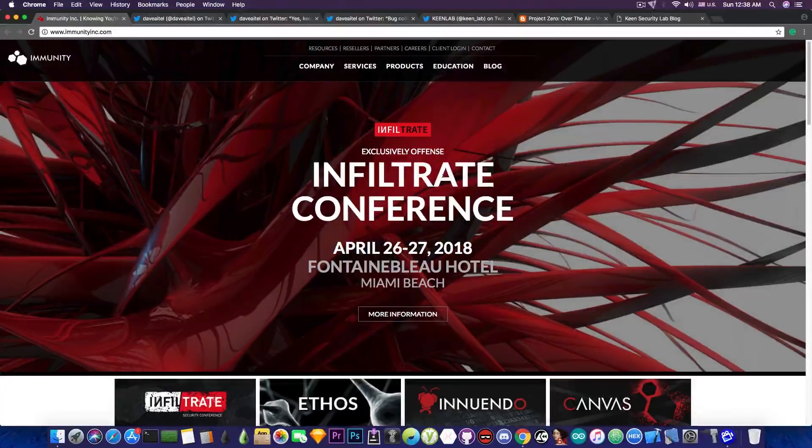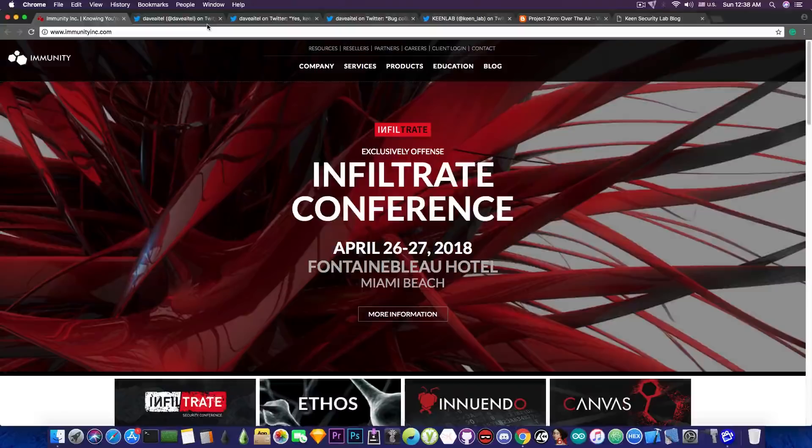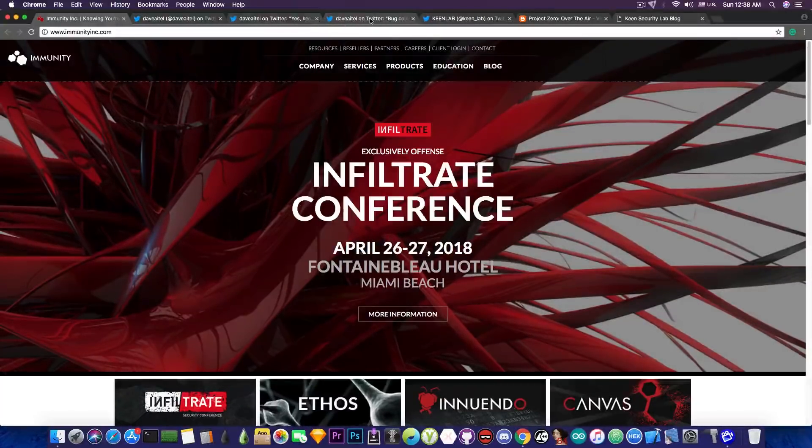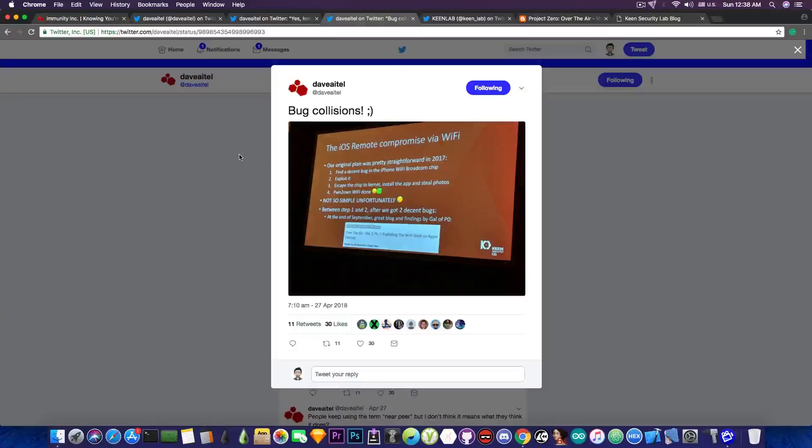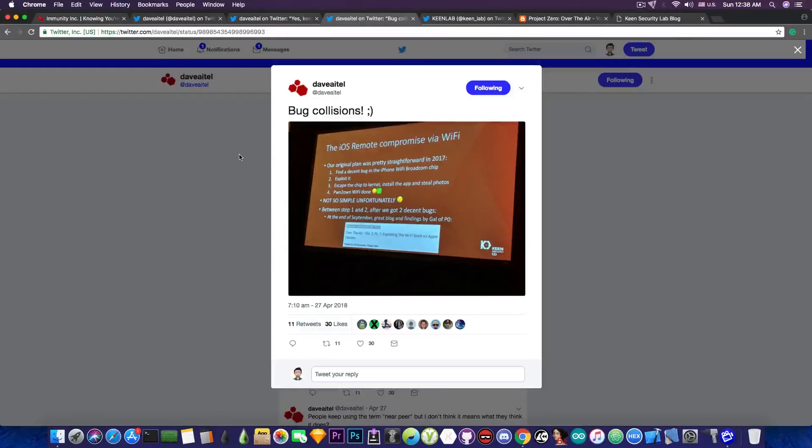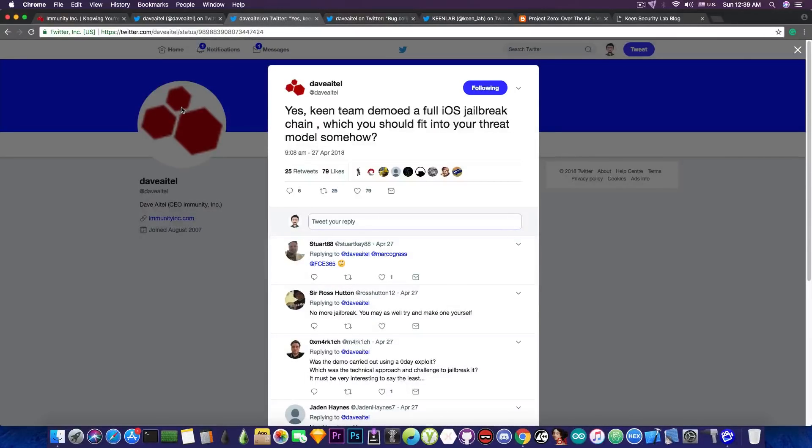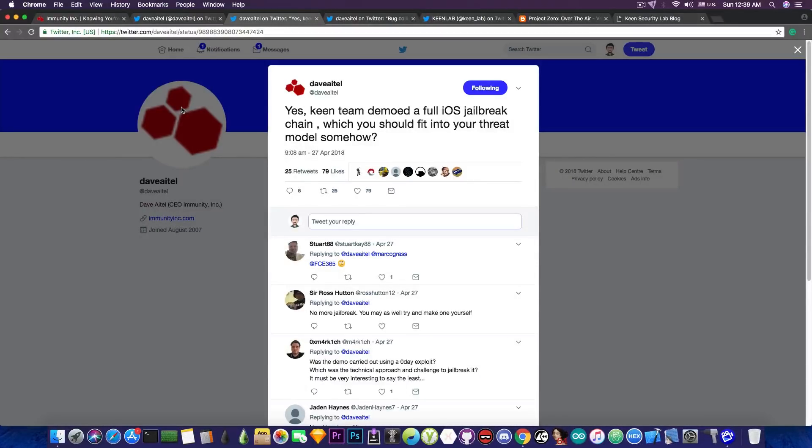KinLab apparently was part of it and they had a talk about iOS vulnerabilities. There are a few screenshots, a few photos from the conference posted by the organizers. The organizers said, quote, Yes, King Team demoed a full iOS jailbreak chain, which you should fit into your FRAT model somehow.